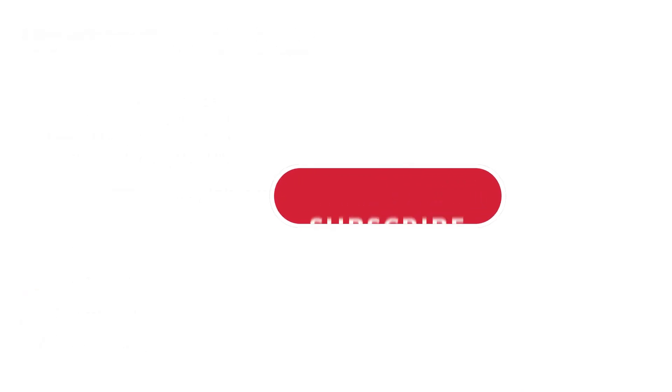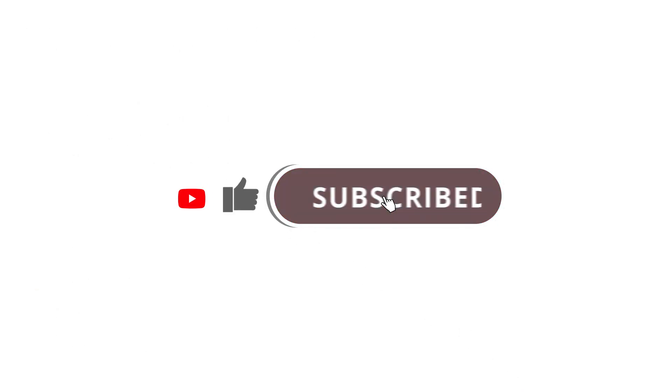All right, so that's pretty much it. Hope that was useful to you. And if it was, please give this video a like and subscribe to my channel. I'll see you next time.